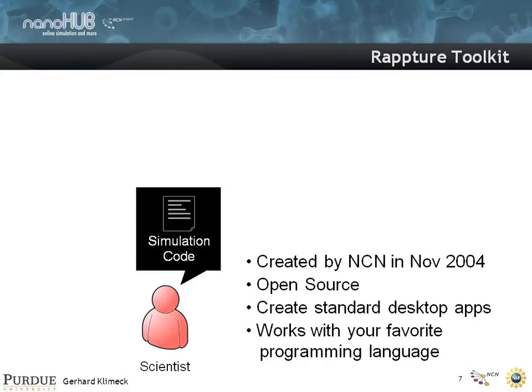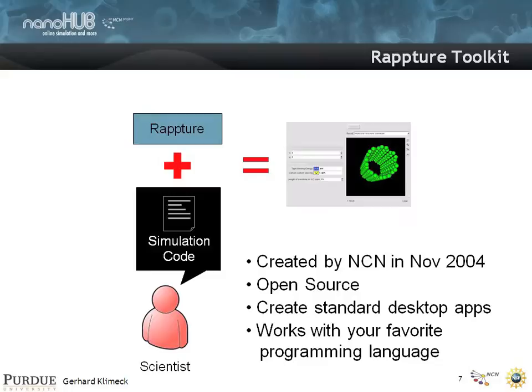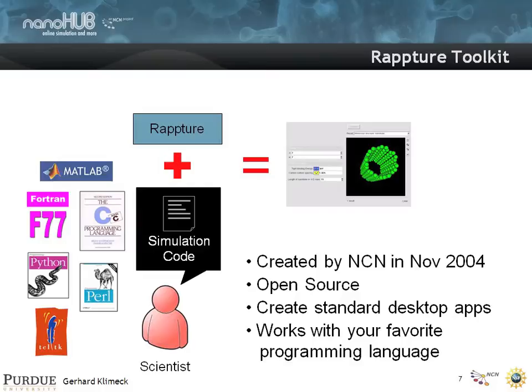That is where Rapture comes into play. It was created at the NCN in November 2004. It's an open-source package that can work as a desktop application and for NanoHub. It puts a wrapper around your simulation code so you can write a sophisticated graphical interface that takes literally an undergraduate student two days to create. We're not asking you to rewrite your simulation code in Java — if you wrote your code in C, Fortran, MATLAB, Python, Perl, or Tcl, Rapture will work for you. You don't have to rewrite anything, which is quite powerful.